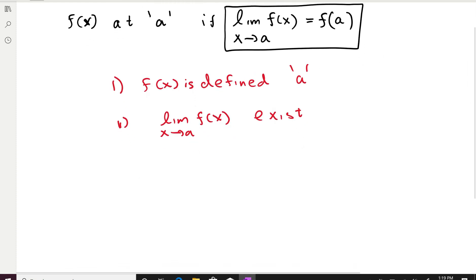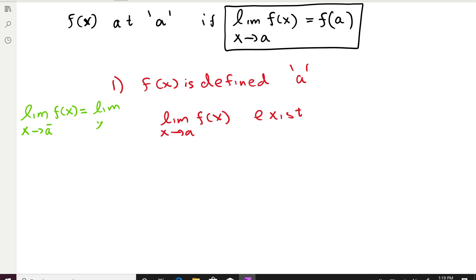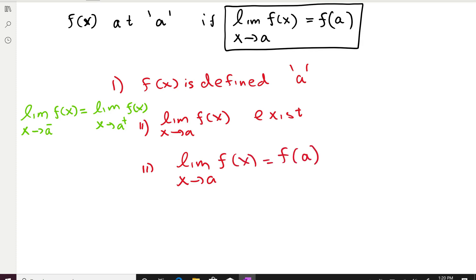What does it mean for the limit to exist? This goes back to calculus. The limit exists if the left-hand limit and the right-hand limit are equal. When x approaches a from the left, if that limit equals the limit when x approaches a from the right, then the limit exists. The third condition is that the limit when x goes to a equals the function value at a. These are the three things to check. Let's take some examples.